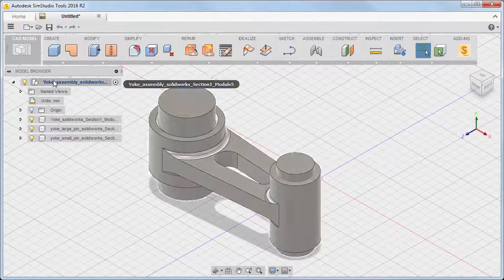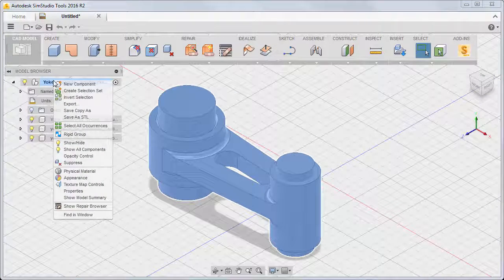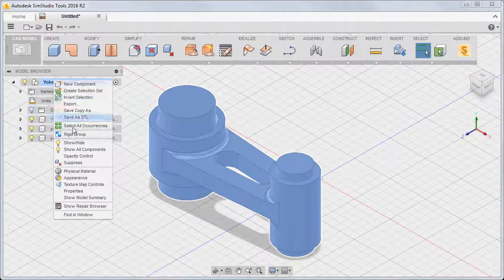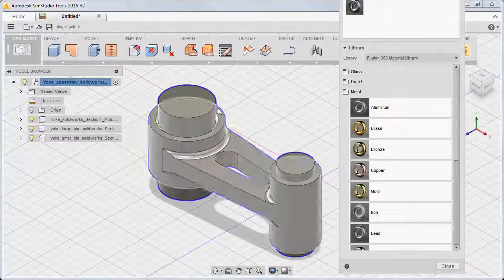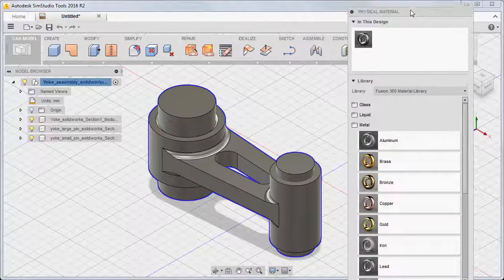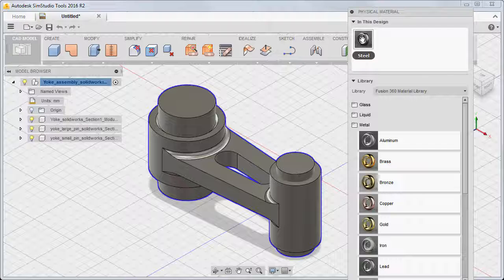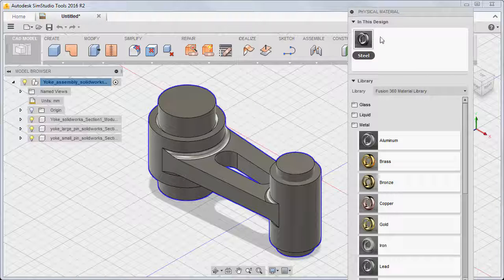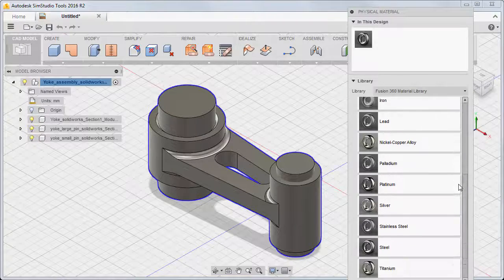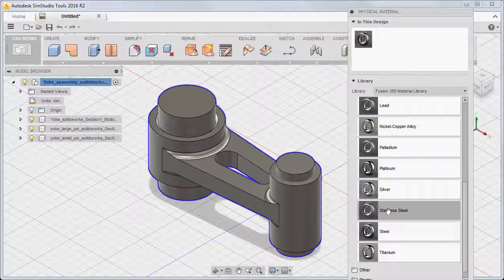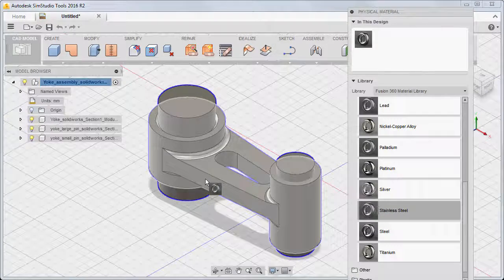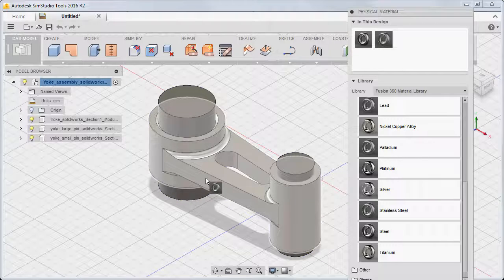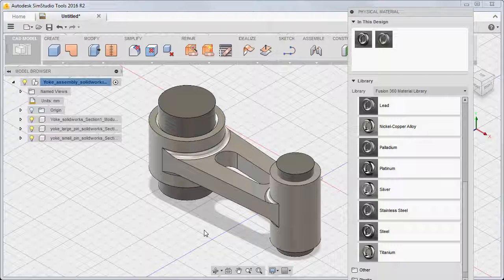In SimStudio Tools, right-click the Assembly heading in the browser and choose Physical Material. For this model, a single generic steel has been assigned to all parts. Choose Stainless Steel from the list of available materials and drag and drop it onto the yoke part. Notice the slight change in color based on the appearance parameters of the new material. Now the dialog lists two materials within the existing design.